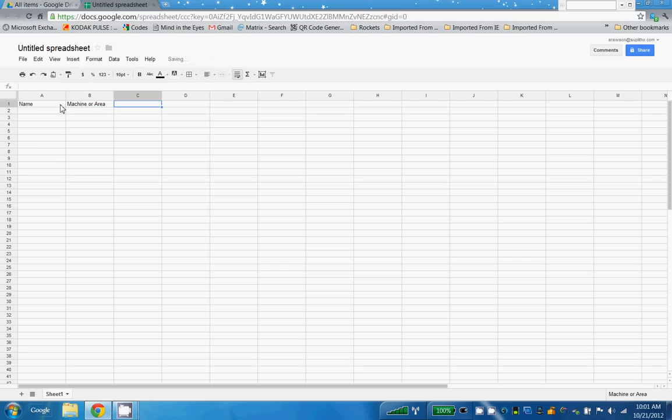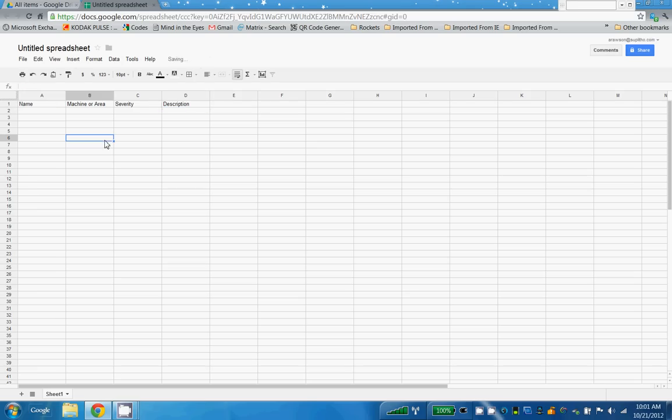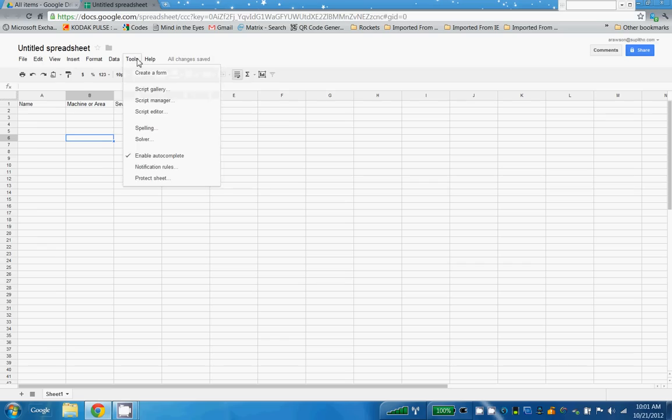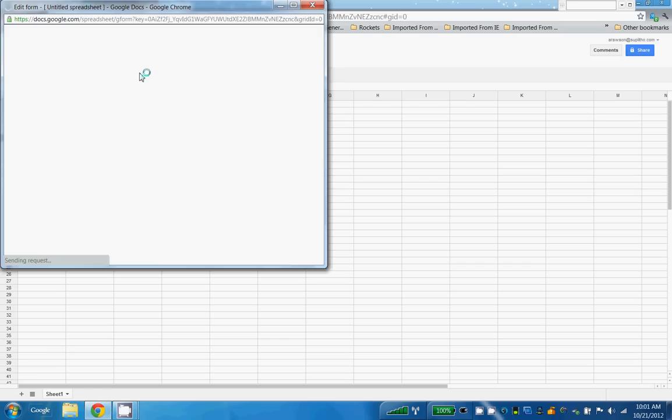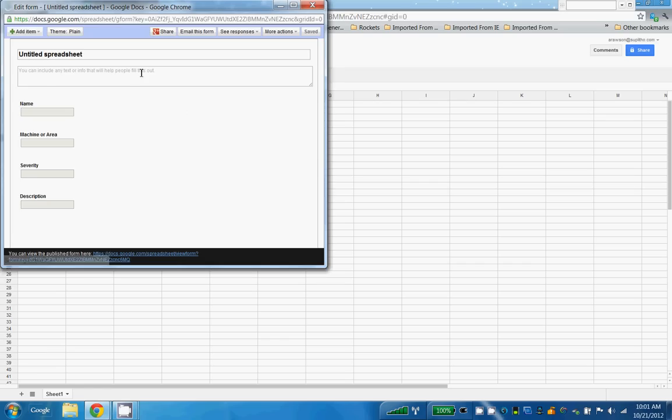I'm going to ask for the severity and I'm going to ask for a description. And now I'll choose Tools and Create Form.